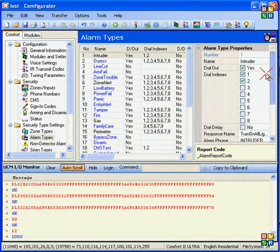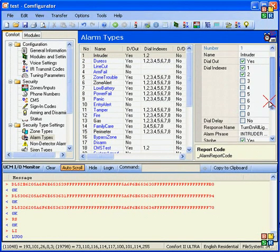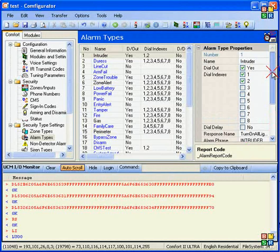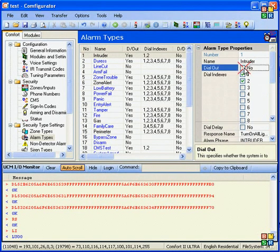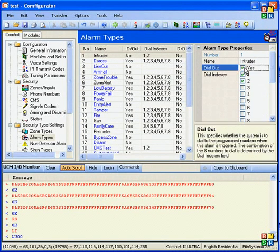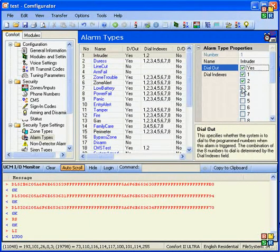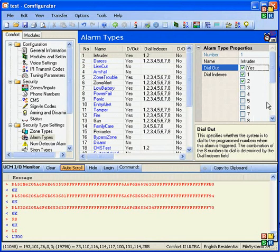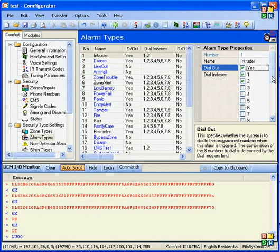So for alarm types, you normally don't change any of the parameters here, except for the dial-out. Because you need to tell the system whether to dial-out and what combination of telephone numbers to dial-out for this particular alarm.